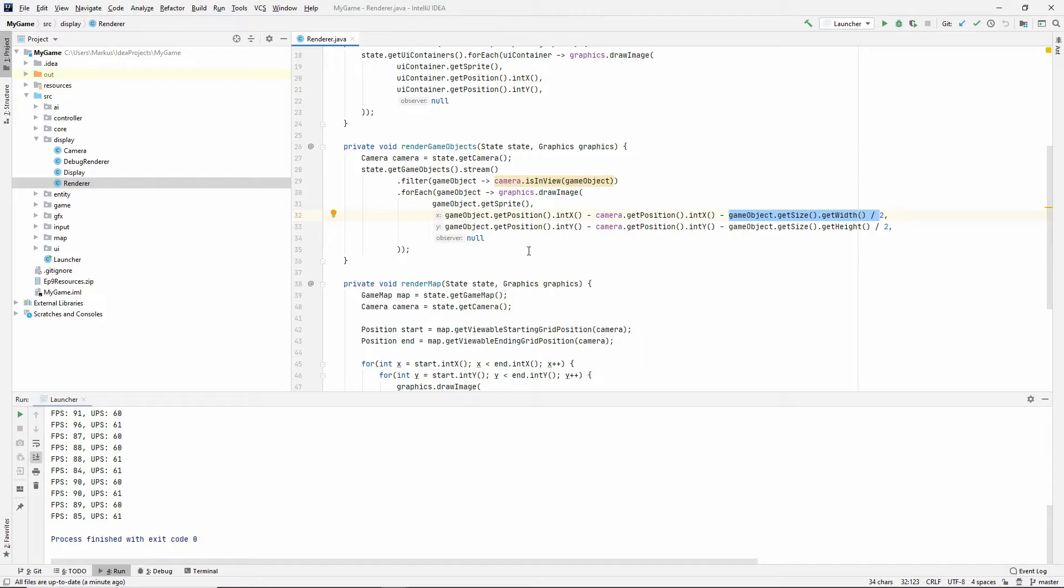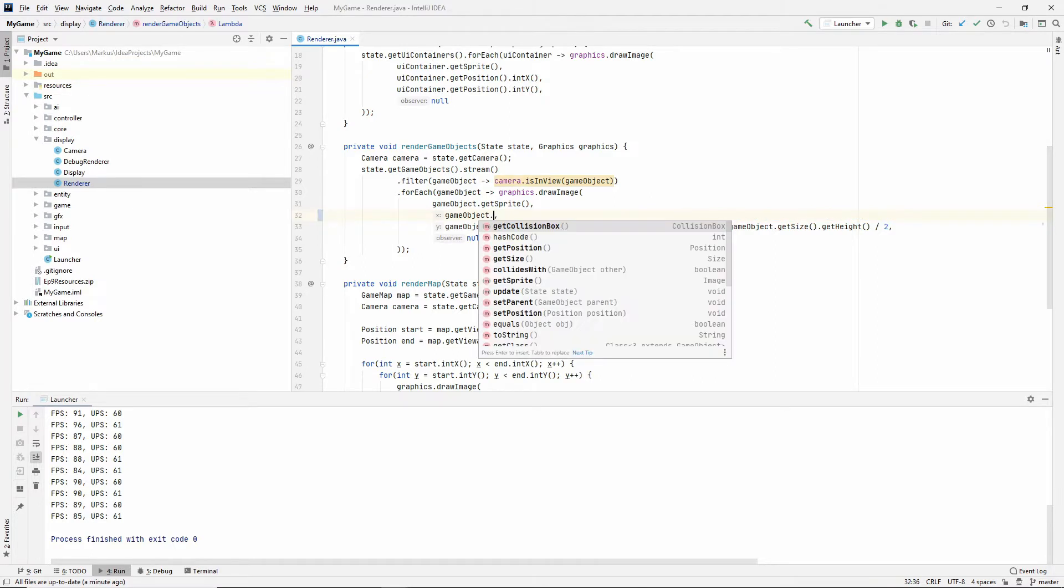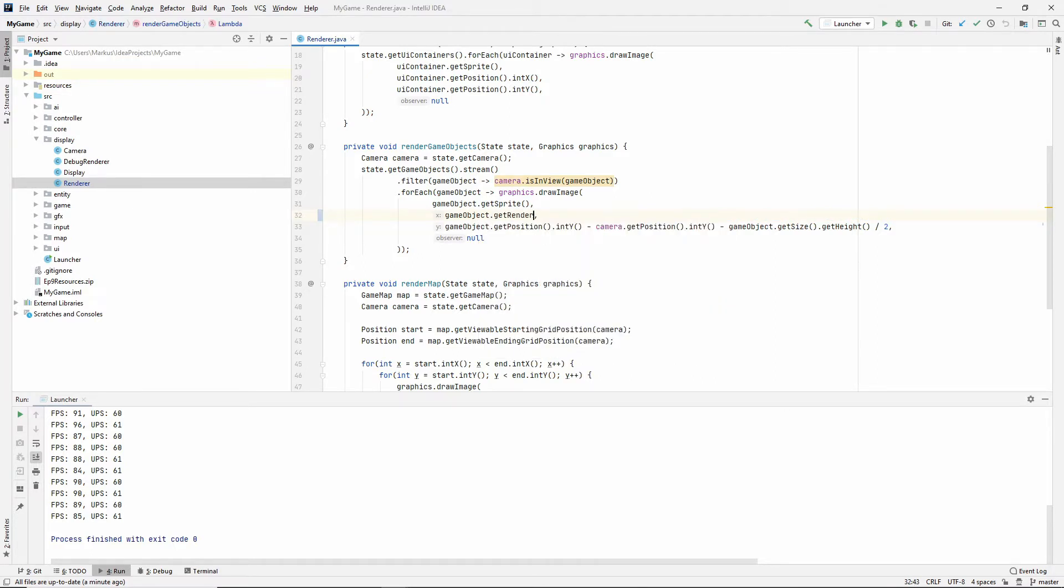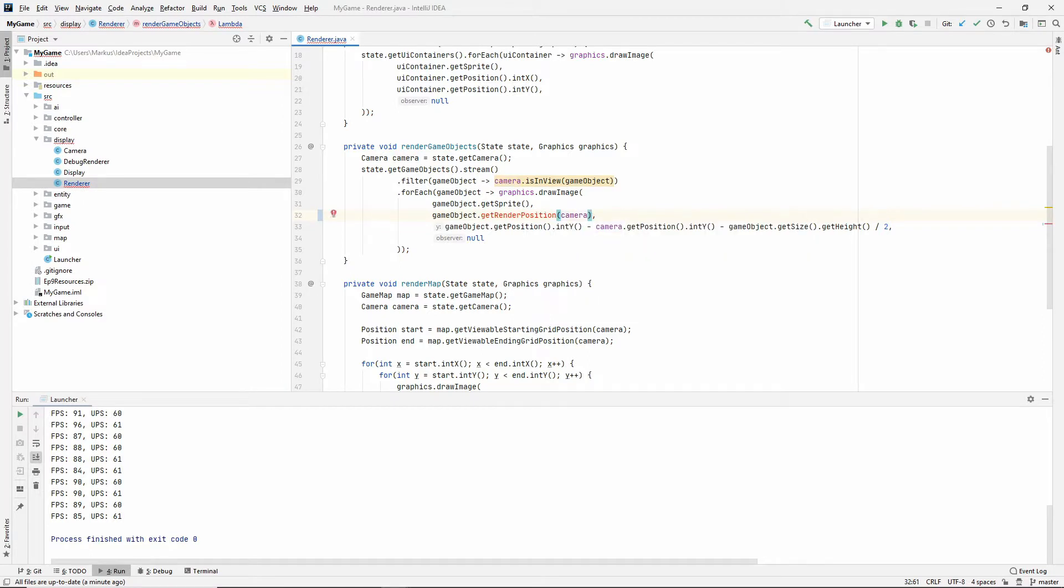And that might work for some things, it might not work for all, and more importantly, we want every object to be able to decide its own render offset. So instead of doing it this way, what I'd probably want to do is something like get render position, and then I'm going to pass in the camera.